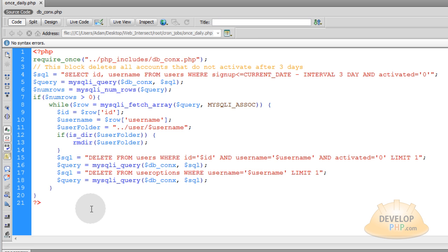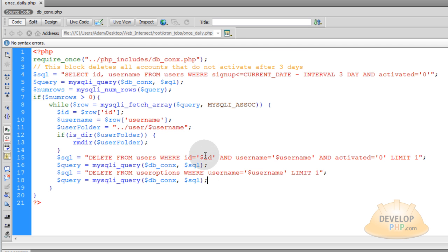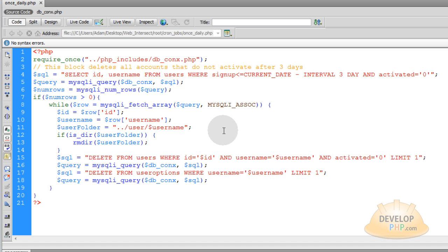Now all we have to do is show you how to set up a cron job that's going to automate this script to fire off once a day on your server. That way you don't have to mess with it. And there's tons and tons of site tasks that you can automate for a PHP or MySQL website using cron jobs.